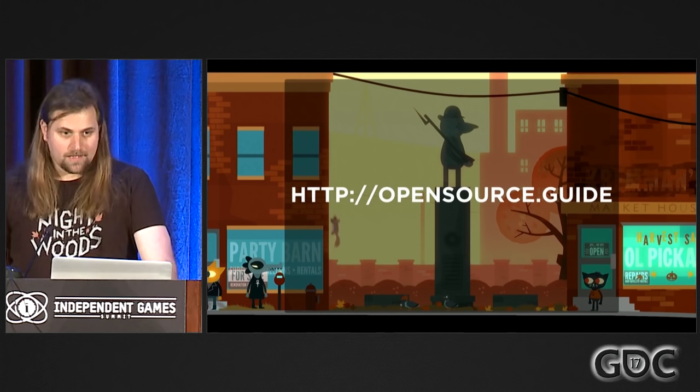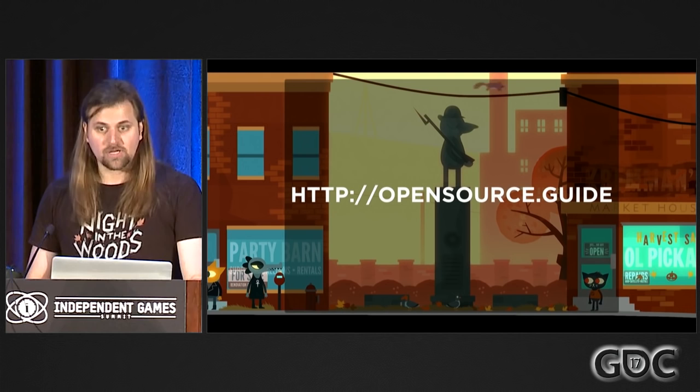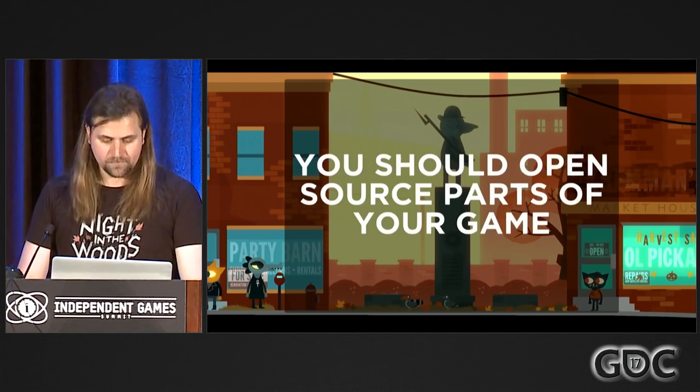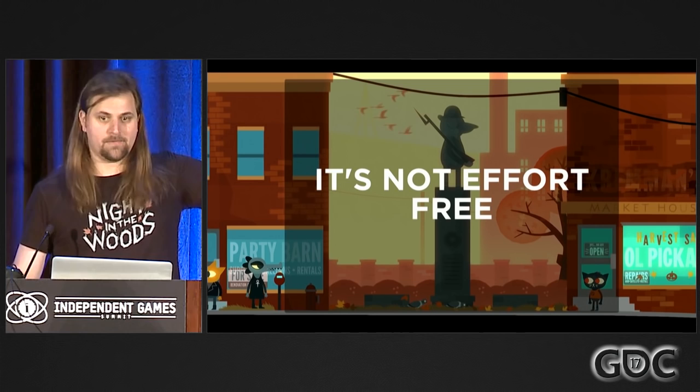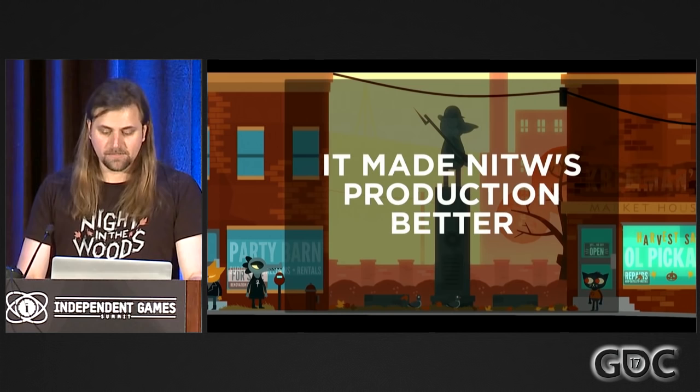GitHub the company released this fairly recently: open source.guide. This goes into much more detail about the kinds of things we've talked about today, so I strongly suggest you check it out. You should open source parts of your game during production — it can be really rewarding. It's not completely effort-free; you can't just dump stuff on GitHub and wait for the bug fixes to roll in. If you want to get something out of it, there's some work to do, but it's not as big as you might imagine. It doesn't have to be a long-term massive commitment. It made Night in the Woods production much better, and I think it can make yours better as well.